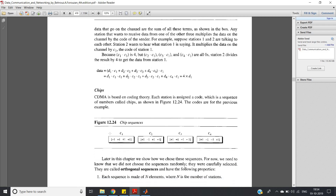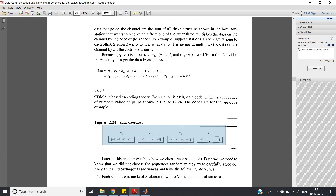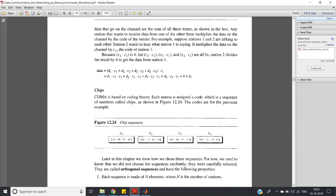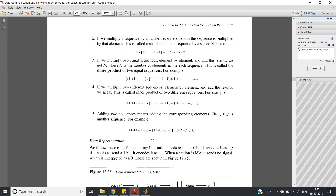For four users, the chip sequences are: [+1, +1, +1, +1], [+1, -1, +1, -1], [+1, +1, -1, -1], and [+1, -1, -1, +1]. The key property is that all these codeword sequences are orthogonal to each other — if you multiply any two and take the dot product, the result is zero.